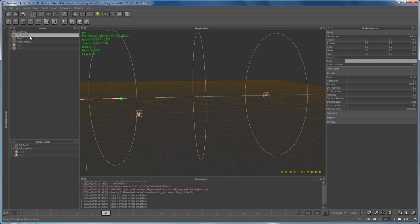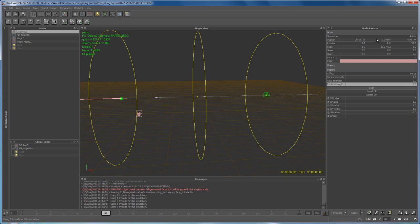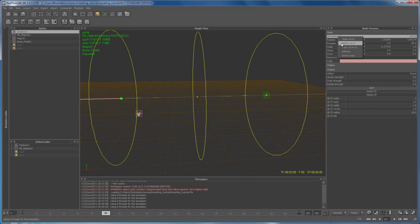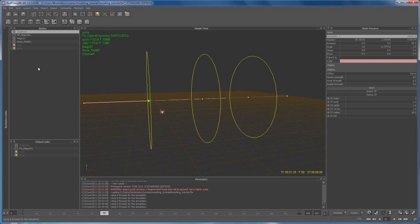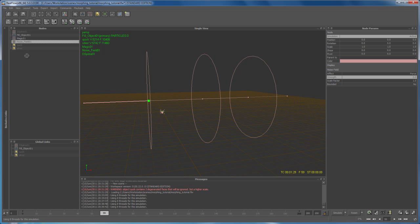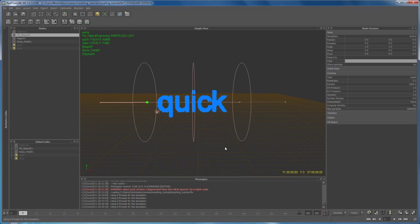With the D-Spline selected, hover over Simulation, right-click and select Add Key to keyframe it as active at frame 60. Then go back to frame 59, set it to inactive, right-click and add a key — so until frame 60 the D-Spline has no effect. Then drag and drop the Noise Field back under Global Links. Let's reset the simulation and see what happens.